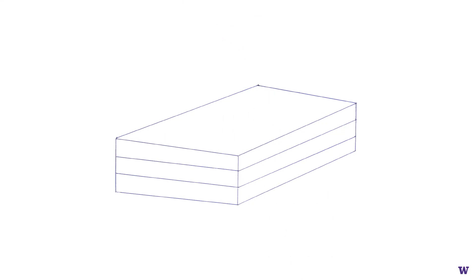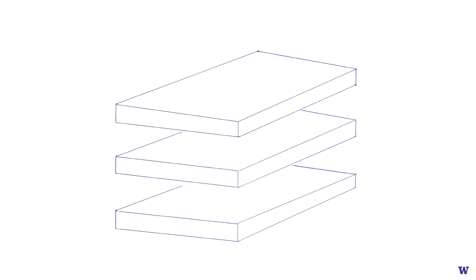The solar cell is actually built like a sandwich. For example, let's take a look at a three-layer solar cell.